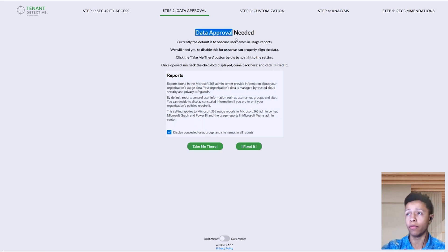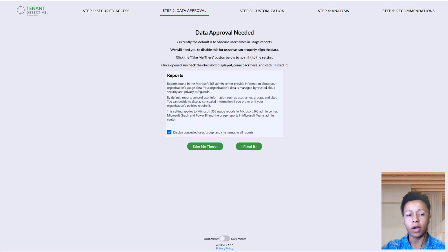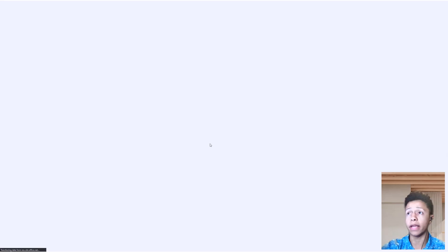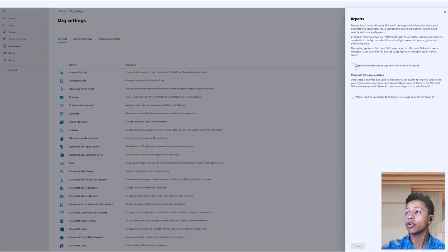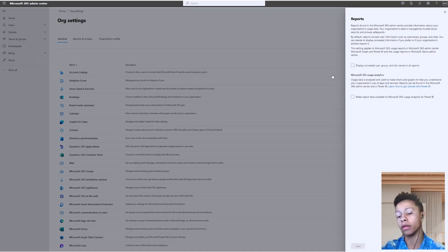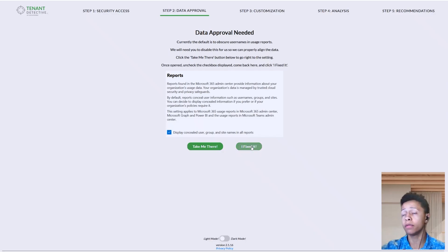The next thing we need is data approval. We need to be able to see the usernames and who is using what data, so that if you have somebody who isn't using services they don't need, you can align that with the individual. We have a link to take you there — you just need to make sure that option is unchecked and save that before you exit the screen. Once that's confirmed, go ahead and click 'I fixed it' and we'll perform a check to make sure everything went through.